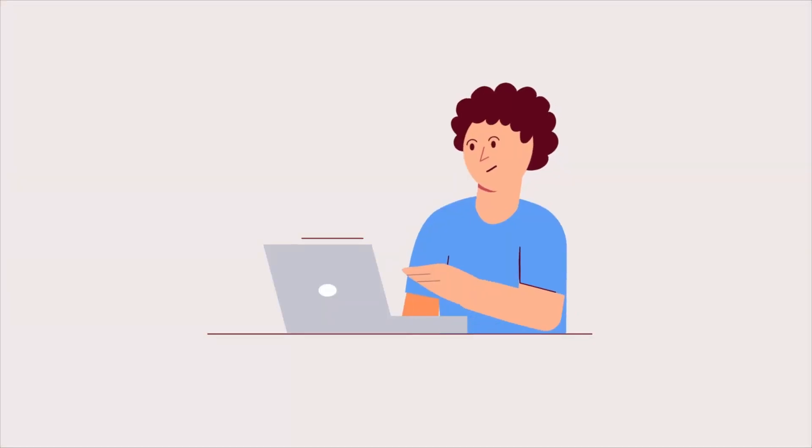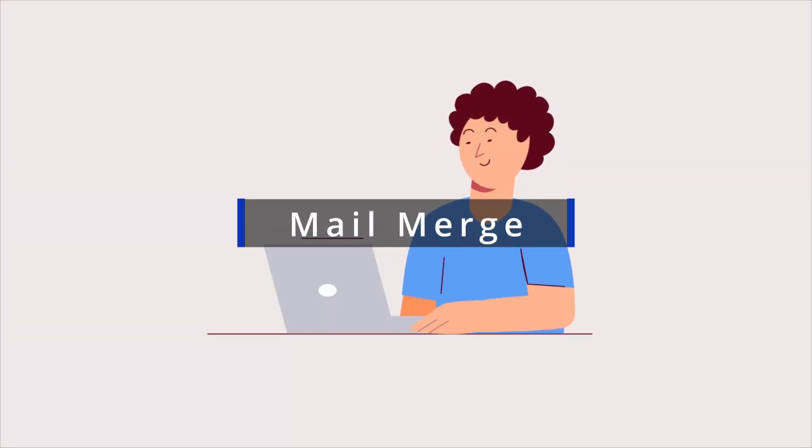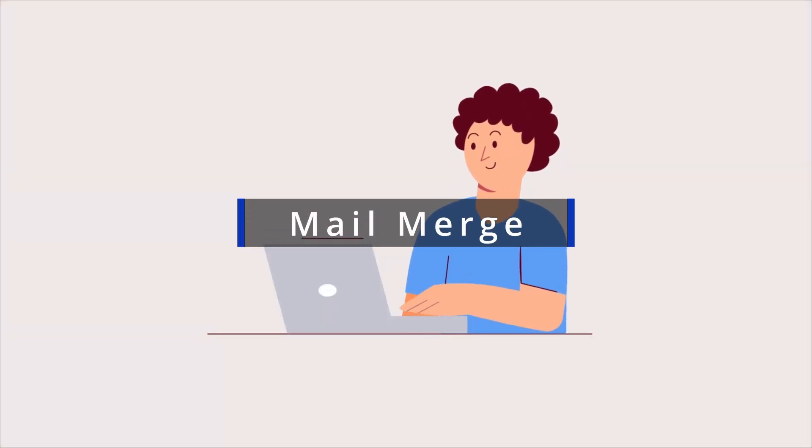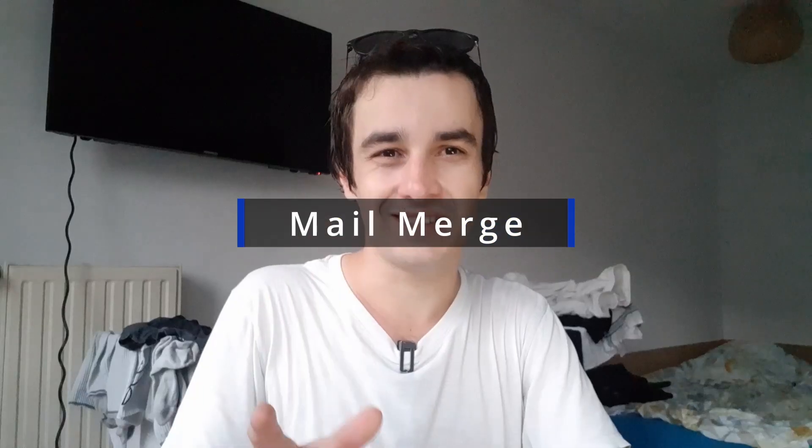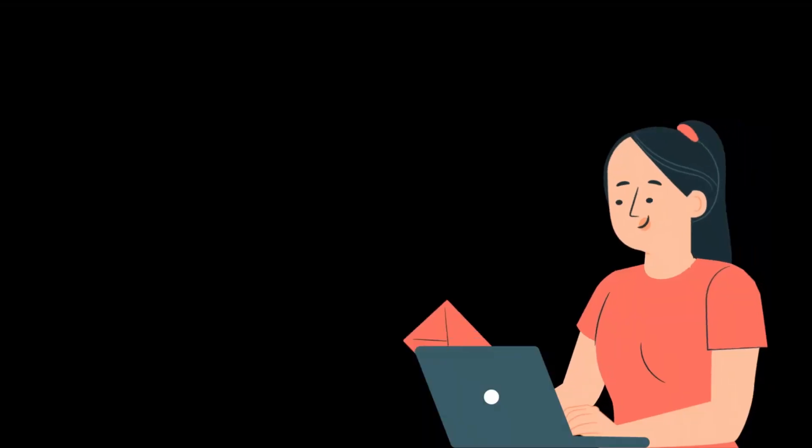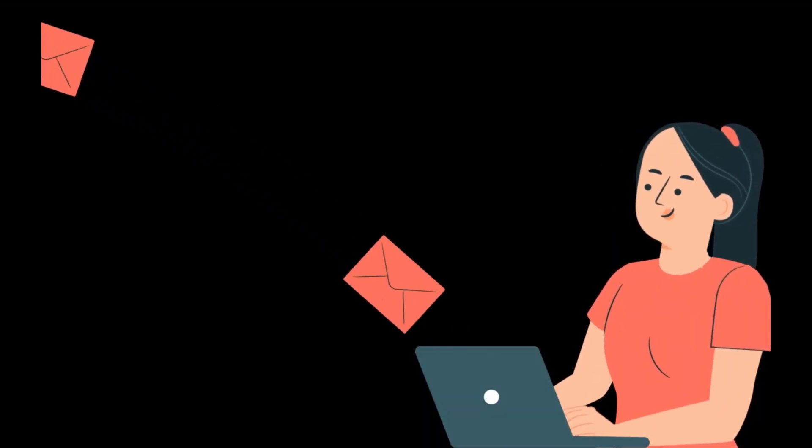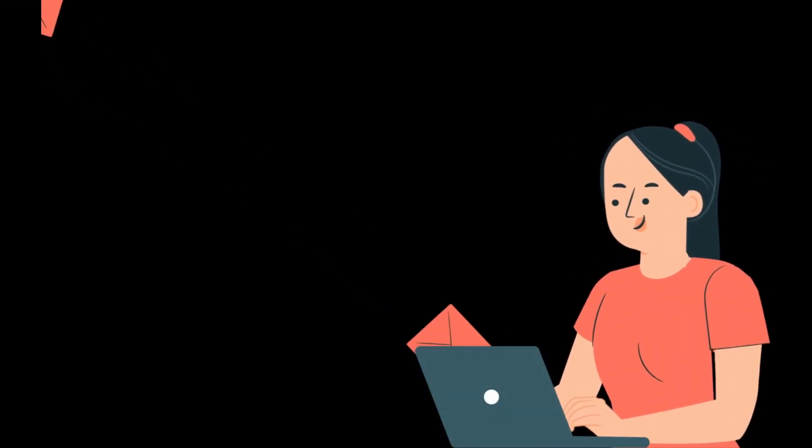But let's be serious, this approach is far from being perfect and this is why Gmail recently created a new feature, Mail Merge. In this video, we will discover how to use it to send out your newsletters.